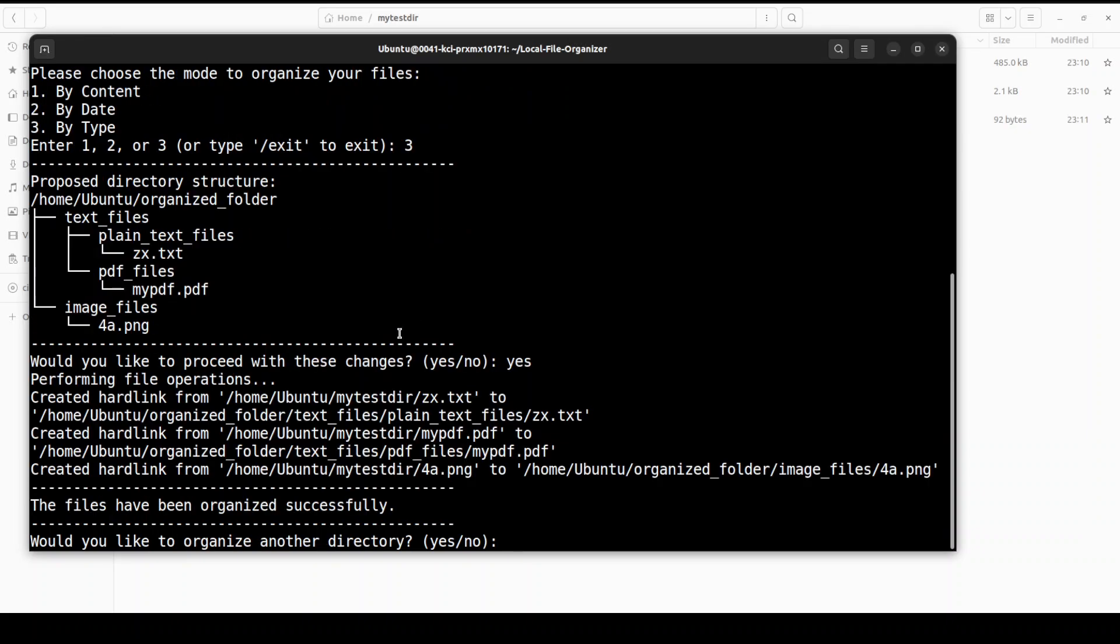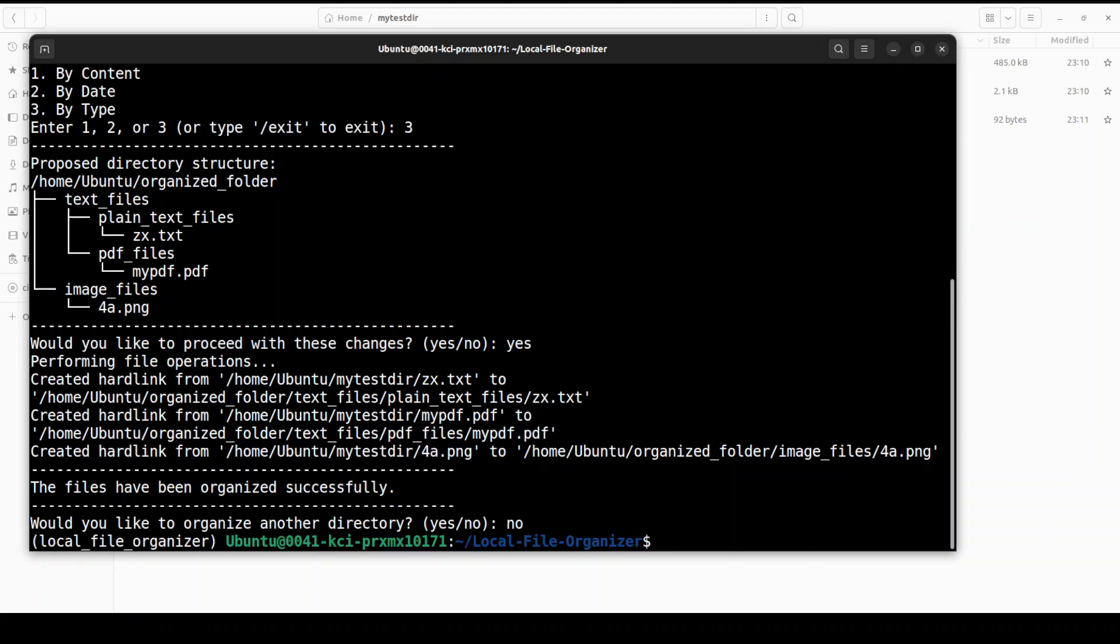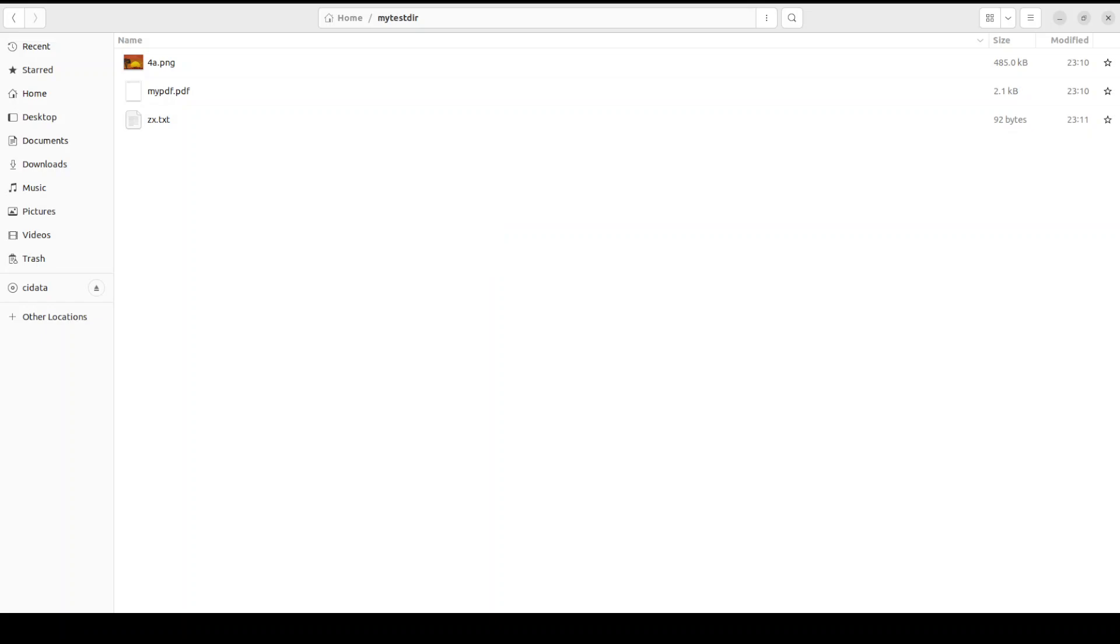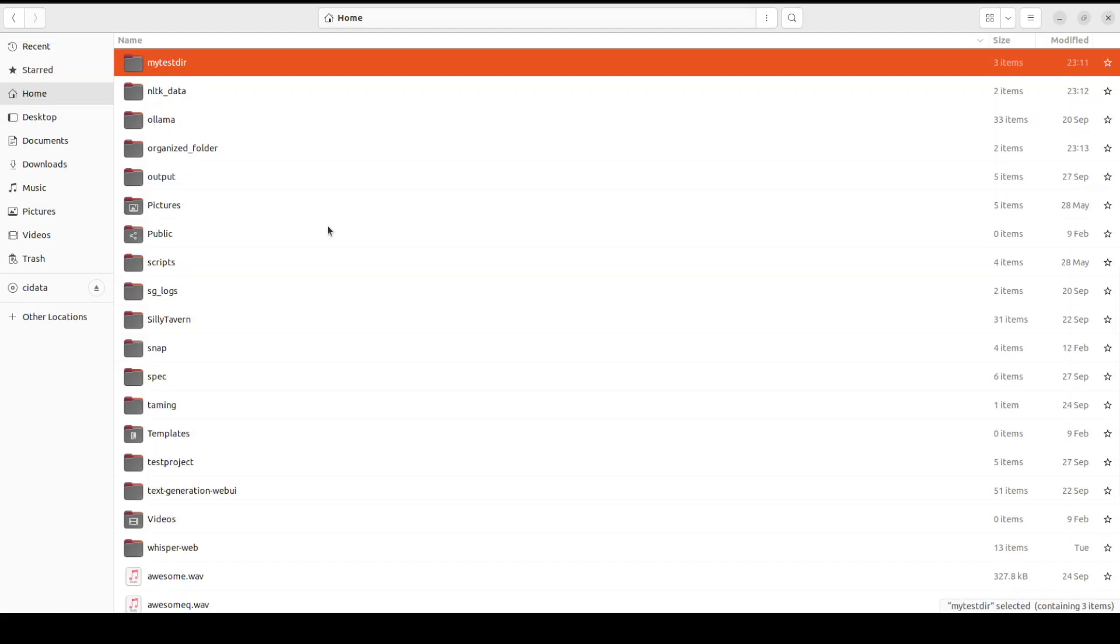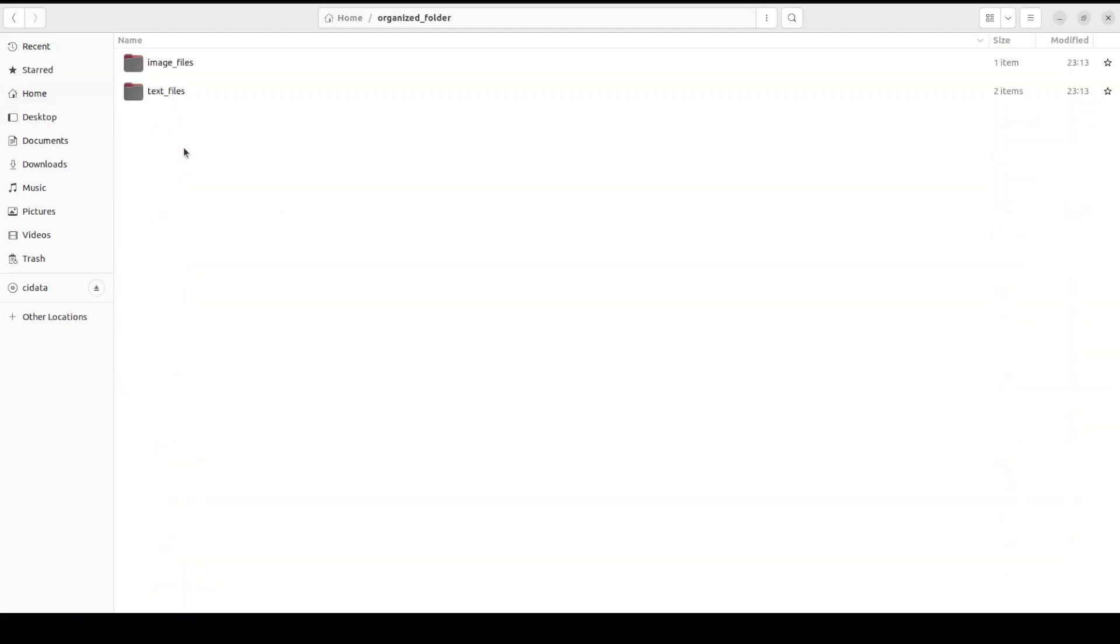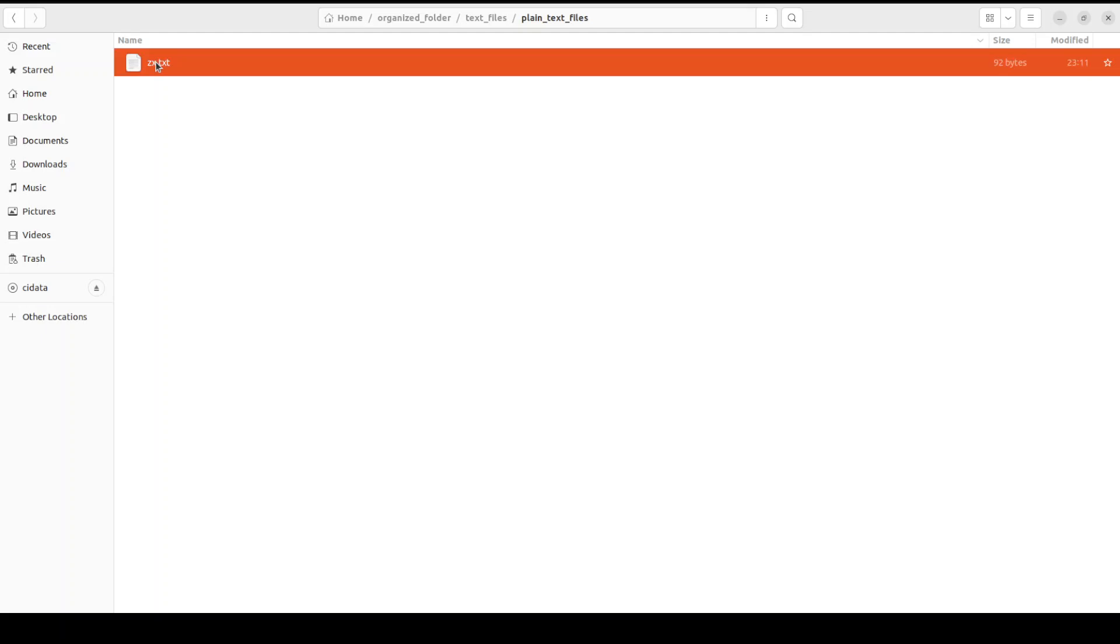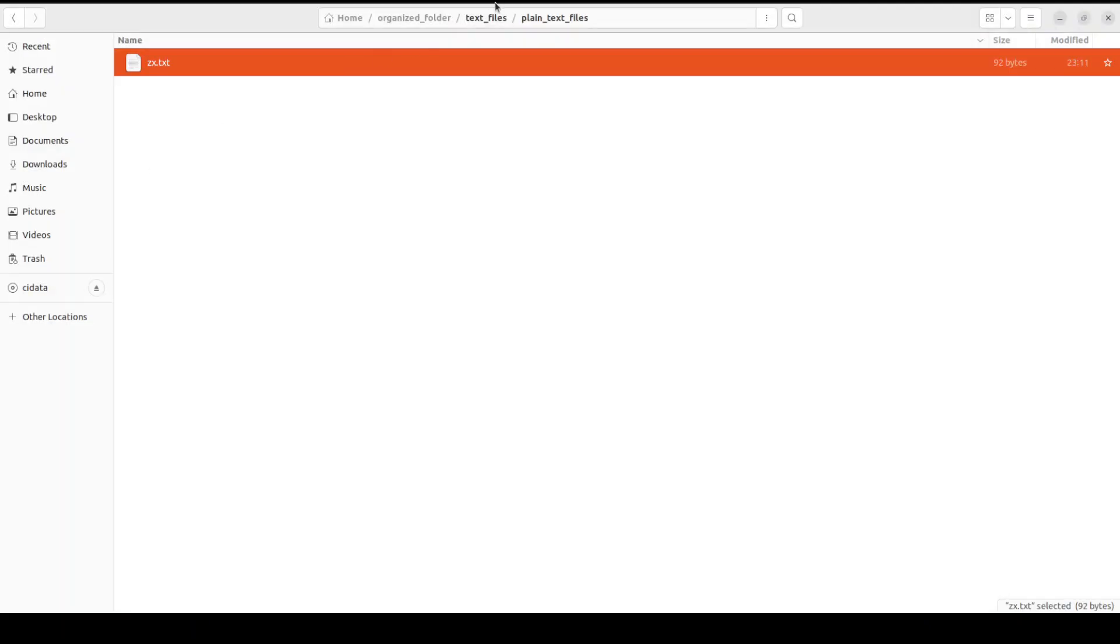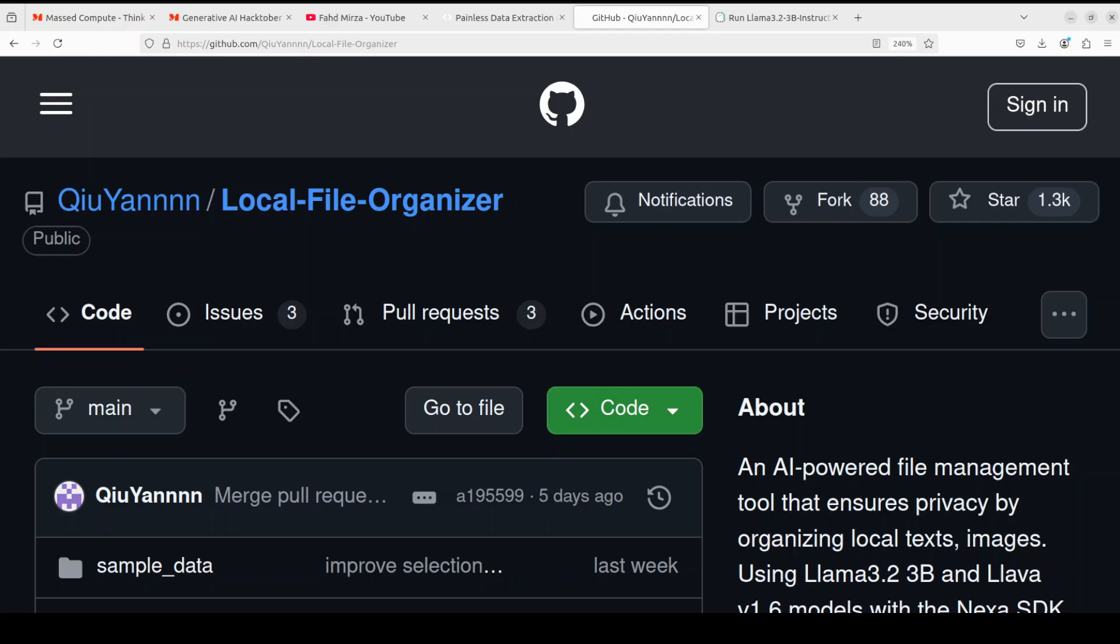And then it says that these files have been organized successfully and then it asks if you want to do more or not, just say no and then it has exited. So if I go back to my directory and refresh it. This is the organized folder. So these are the text files, both PDF and plain text. So if I go here this is my text file, how good is that. So it has properly arranged it. You can arrange it by content and by all that stuff. So it has properly arranged it, very nice.